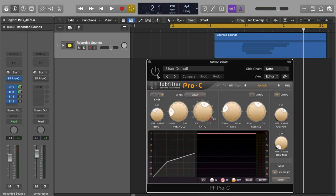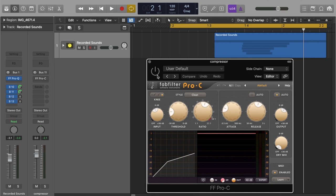Next, we can turn to our compressor for more volume control as well as reshaping the transients after applying distortion. Once you've set the threshold and ratio parameters, we can then use the attack knob to shape the transient.